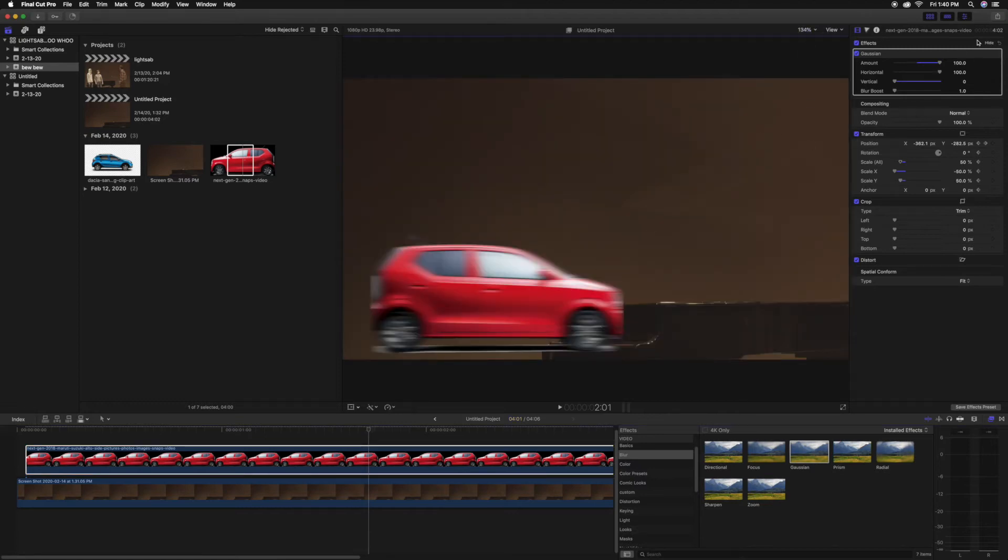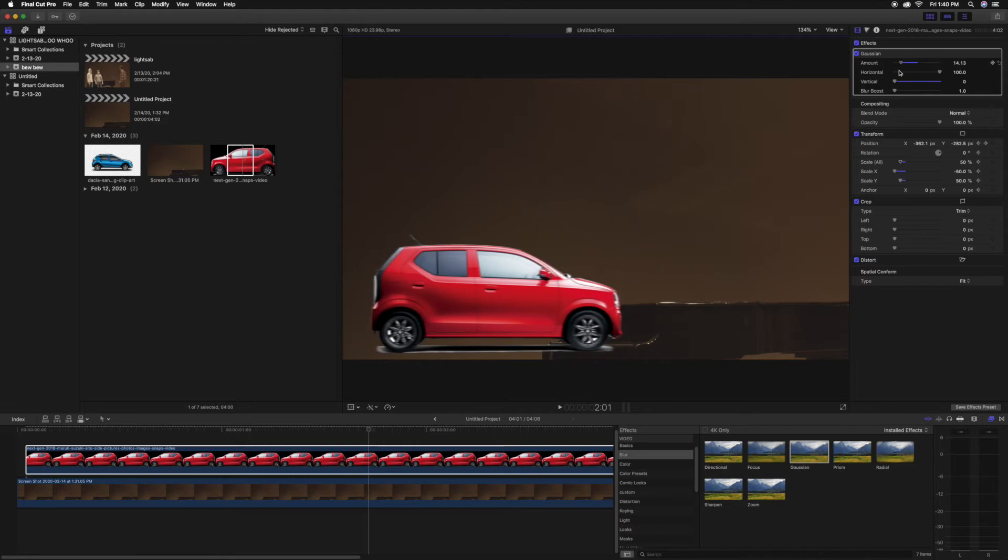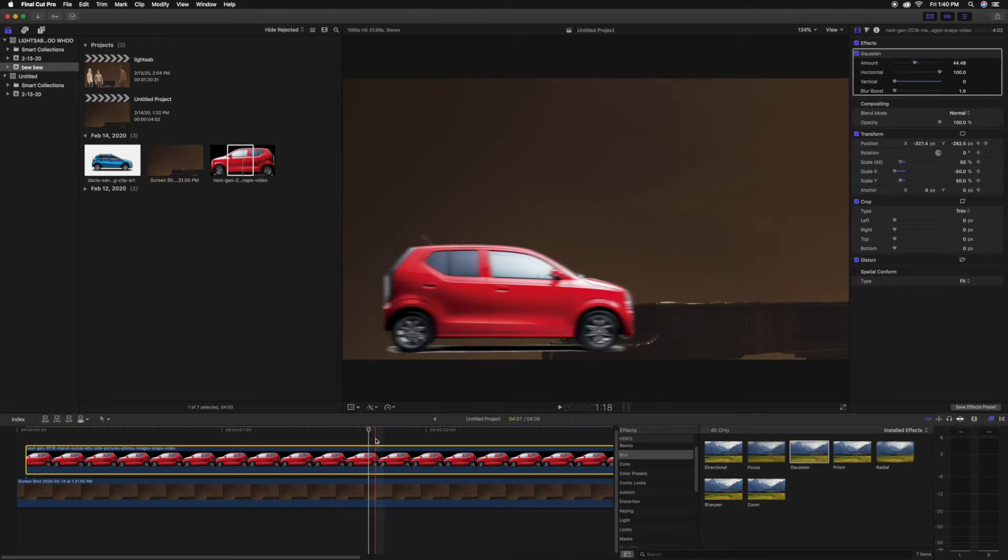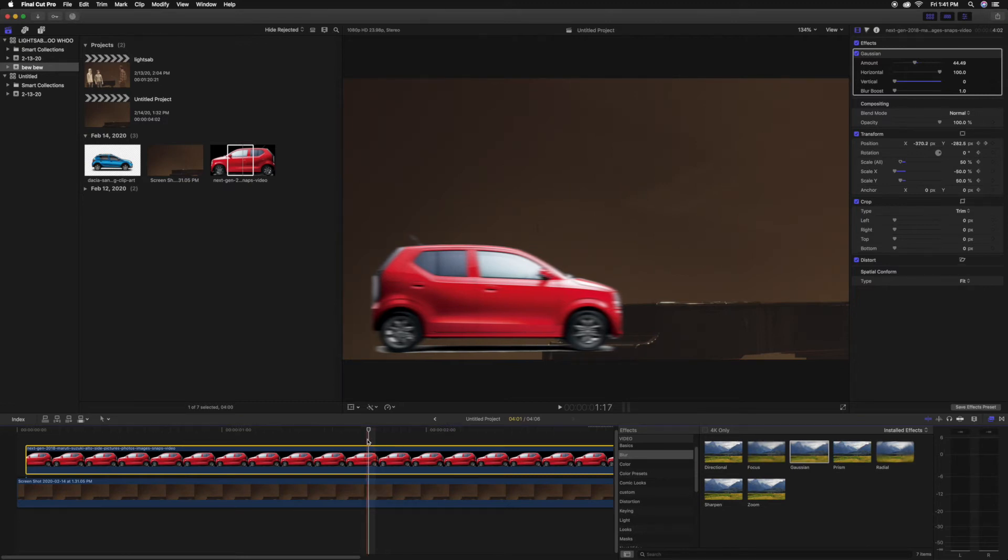The thing is, motion blur should only be about as far as how far that thing moves, if that makes sense. So if the wheel moves from right there to right there, that's as far as the motion blur should be.